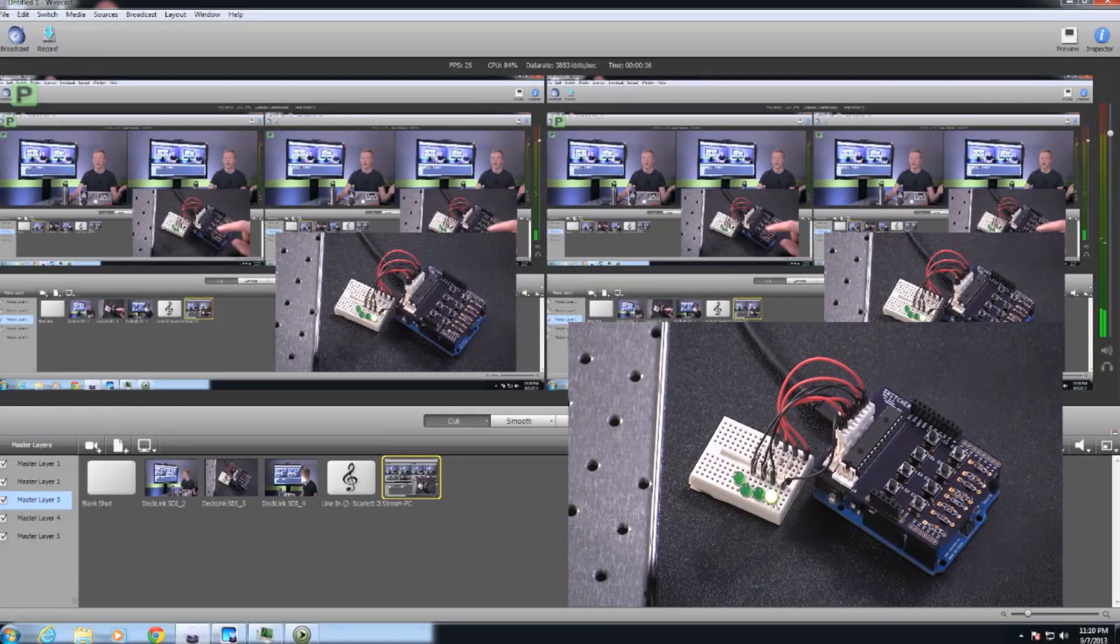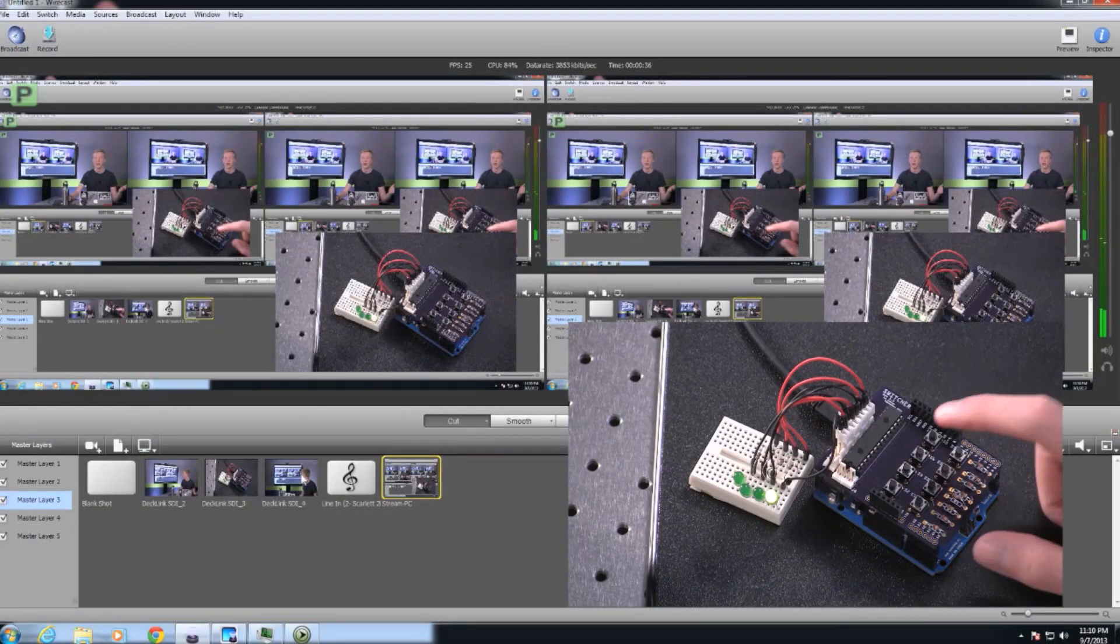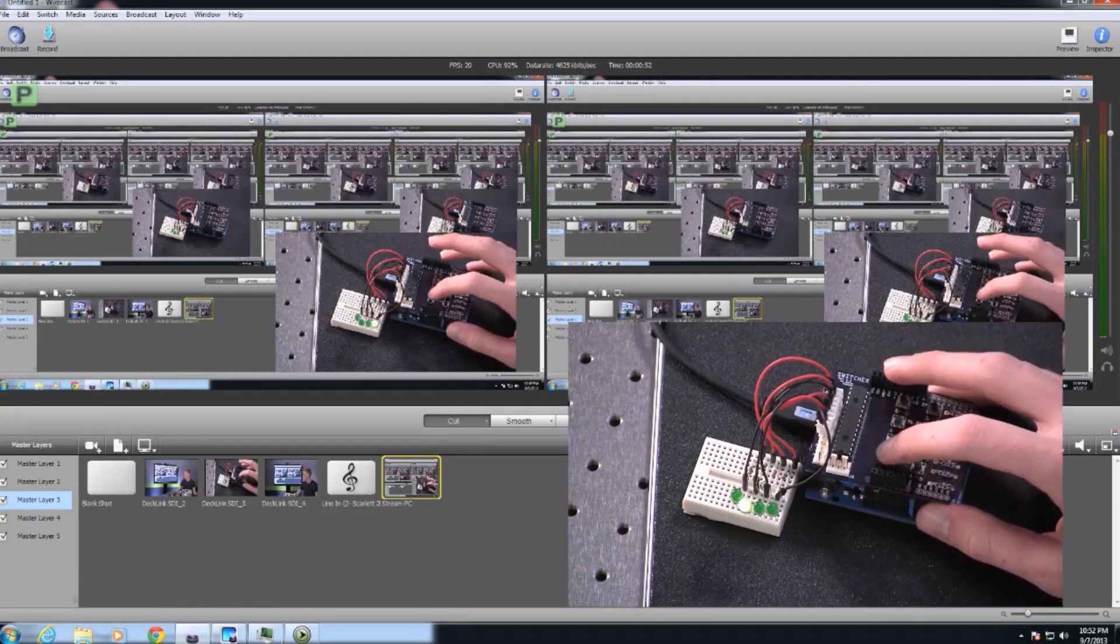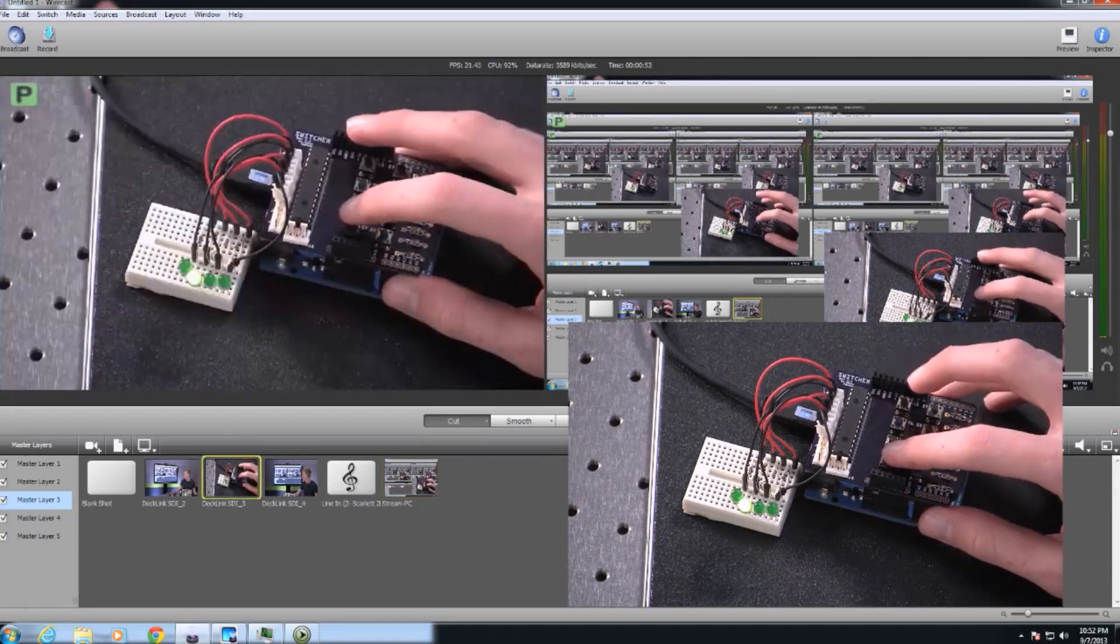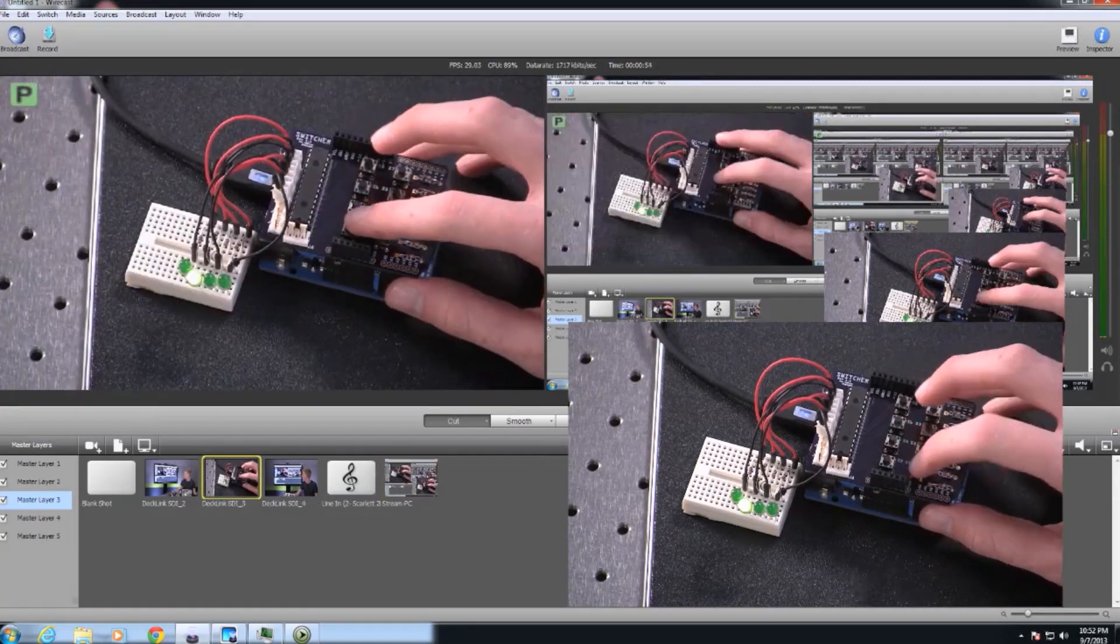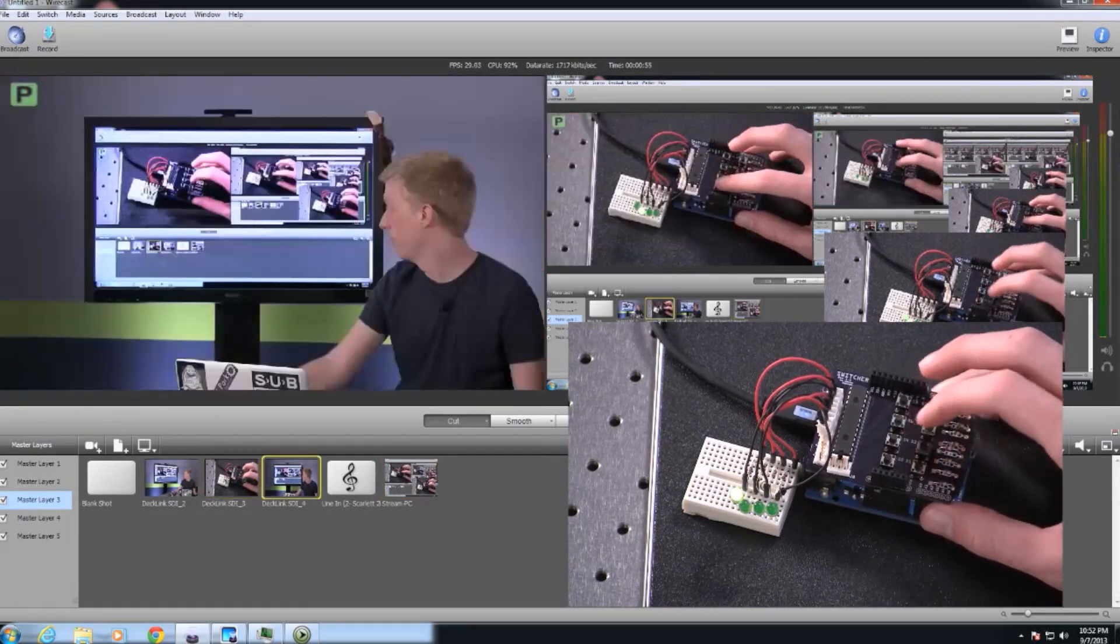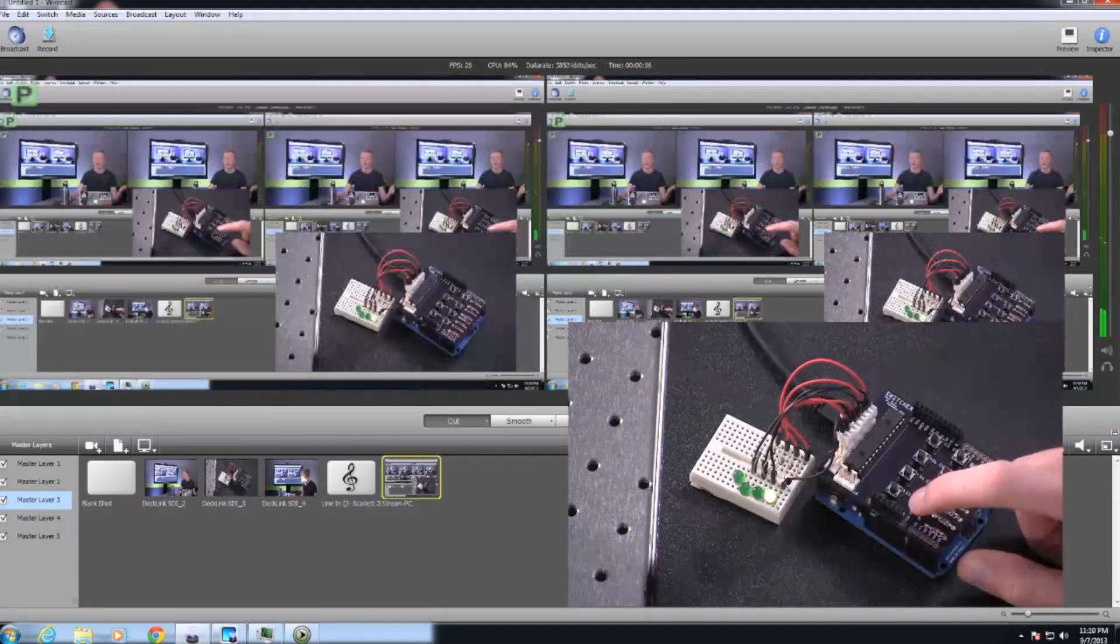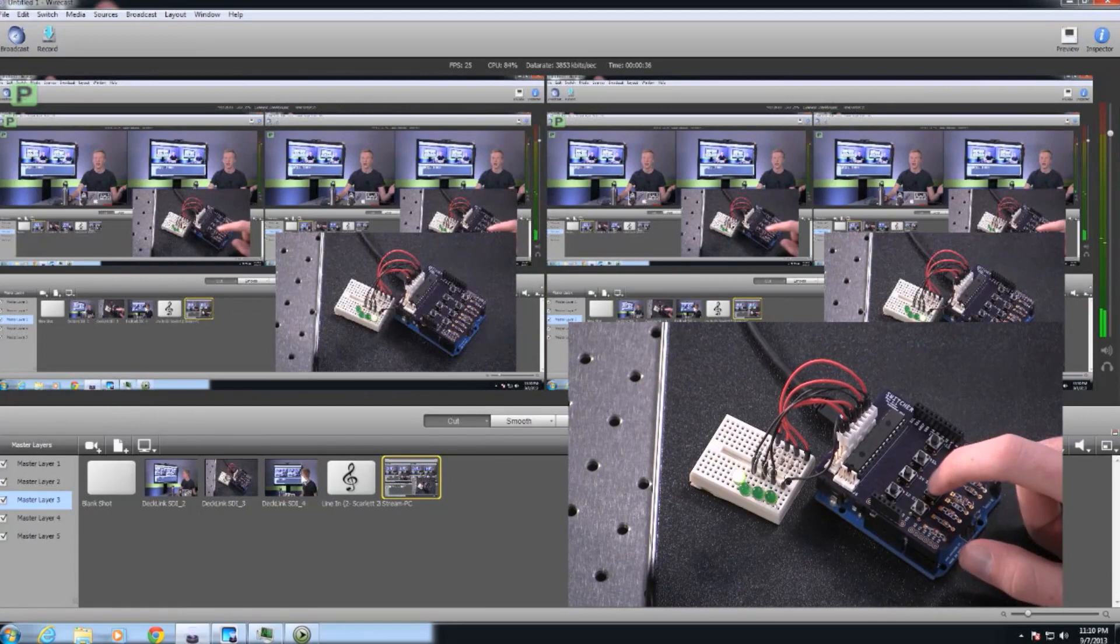If I disable the auto switching feature of Wirecast here, we can see more of what's going on. So if you look at the picture-in-picture, you can see I press the button, the preview shot on the left changes, and it's just that simple.